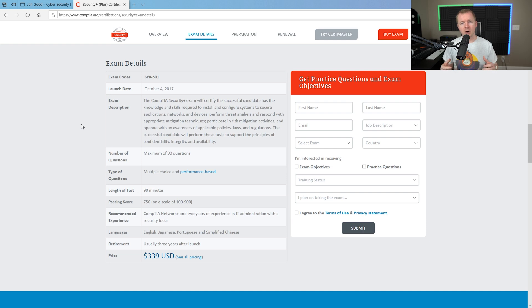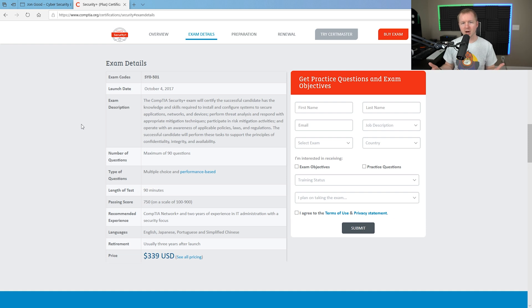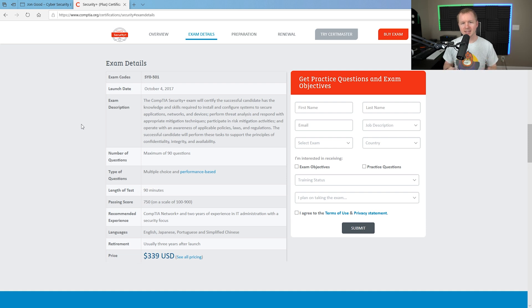Now, on the scoring model, you can see that it goes 100 to 900. Don't even think about that. You're not going to be able to determine where you fit on there. Basically, just know that when you get that sheet at the end, the printout.